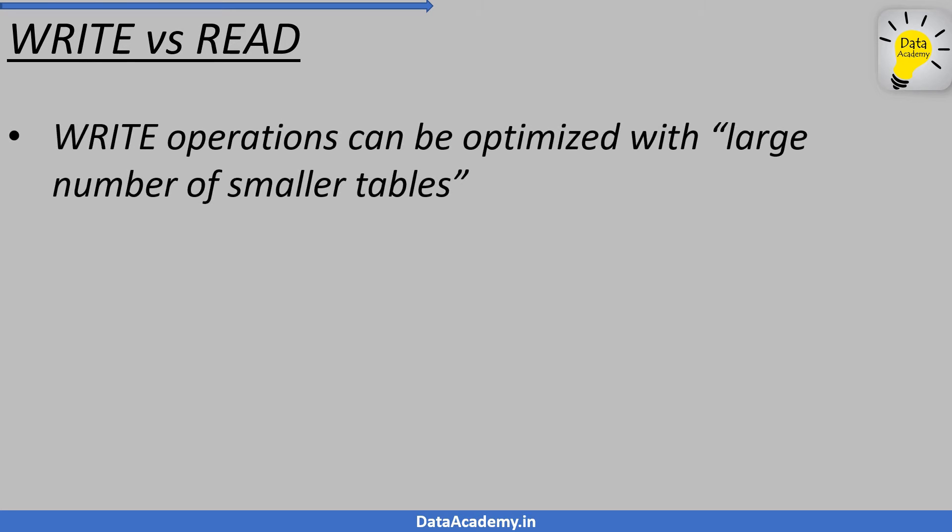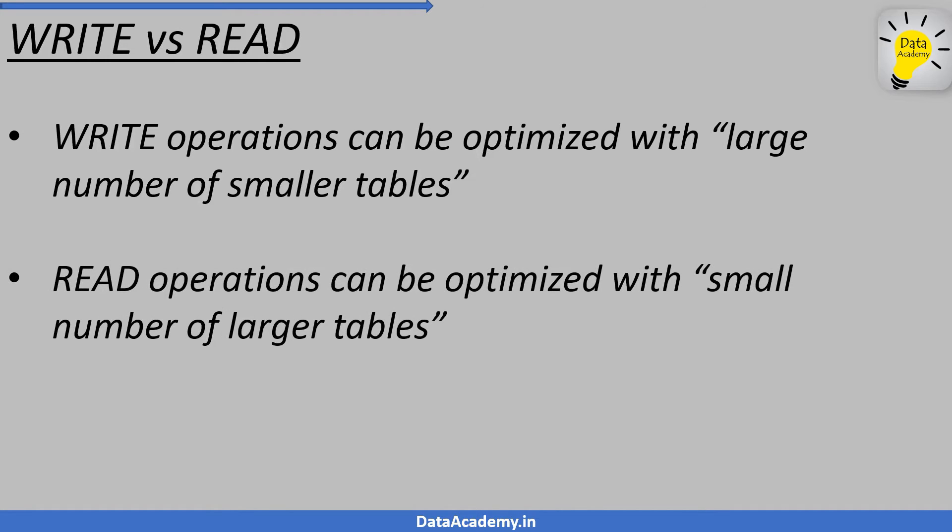To summarize, an application that involves many writes as well as reads would need a table design that involves breaking the table down into smaller tables. Whereas, an application that involves mostly reads will be efficient if the table design involves fewer tables.